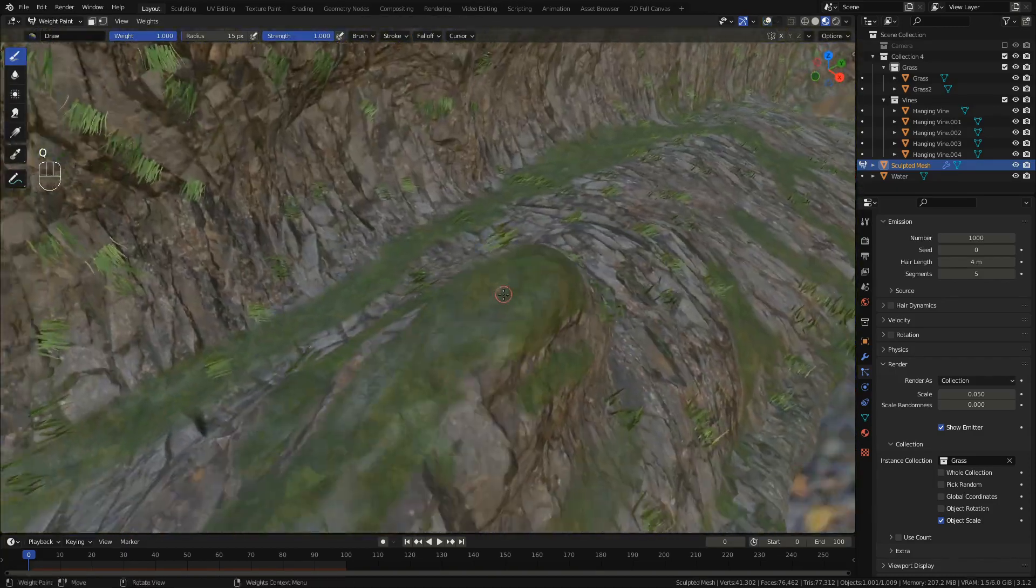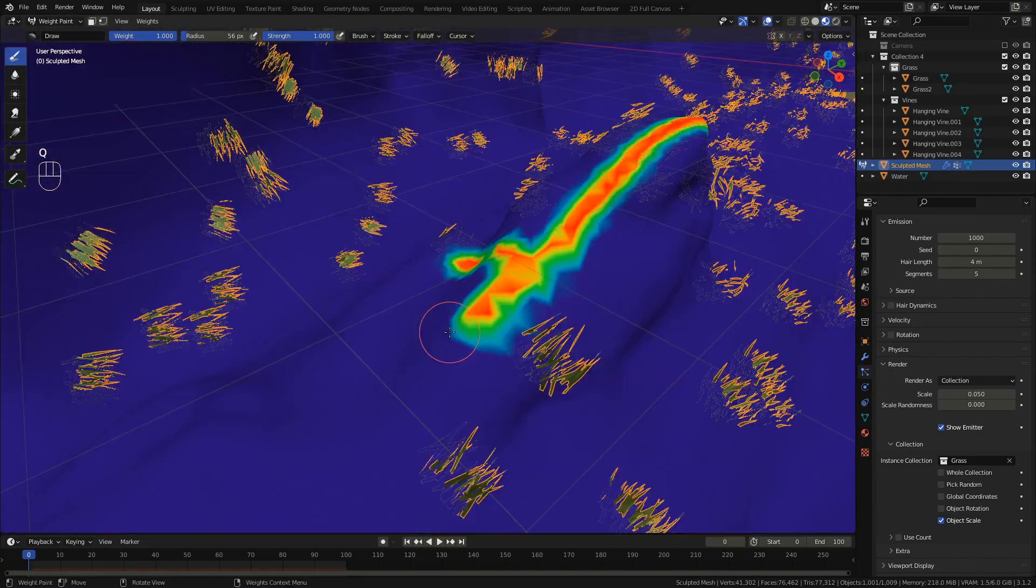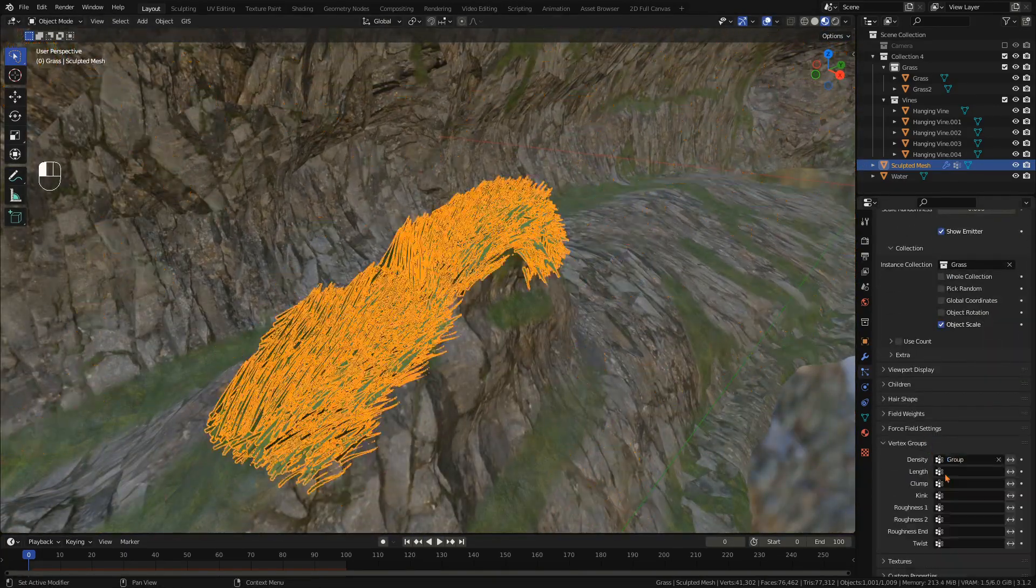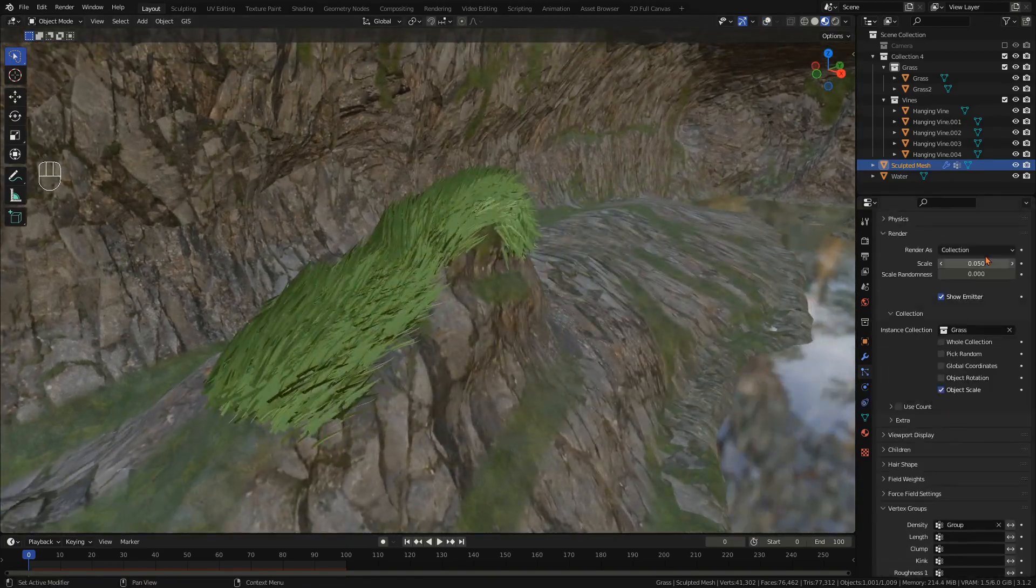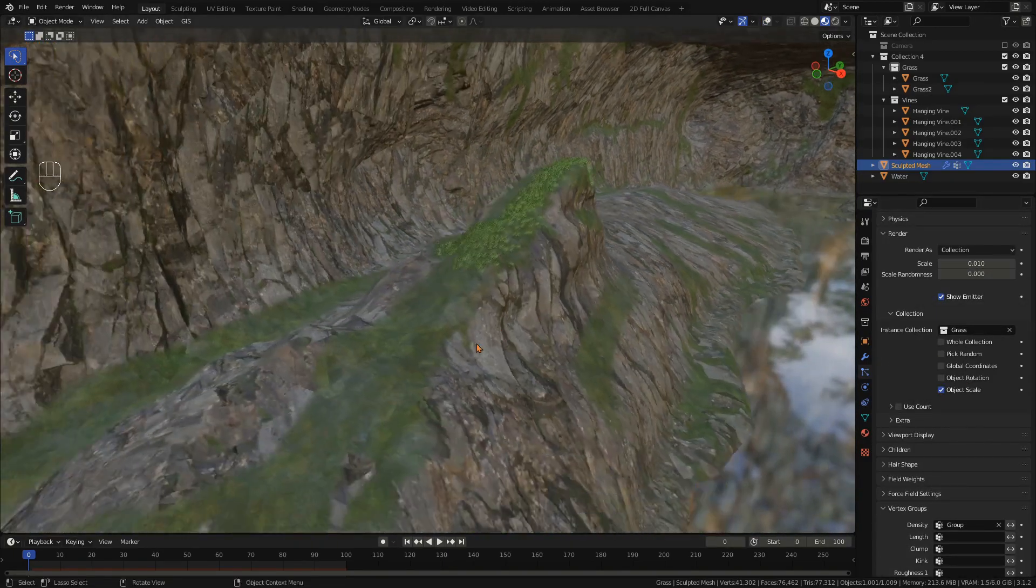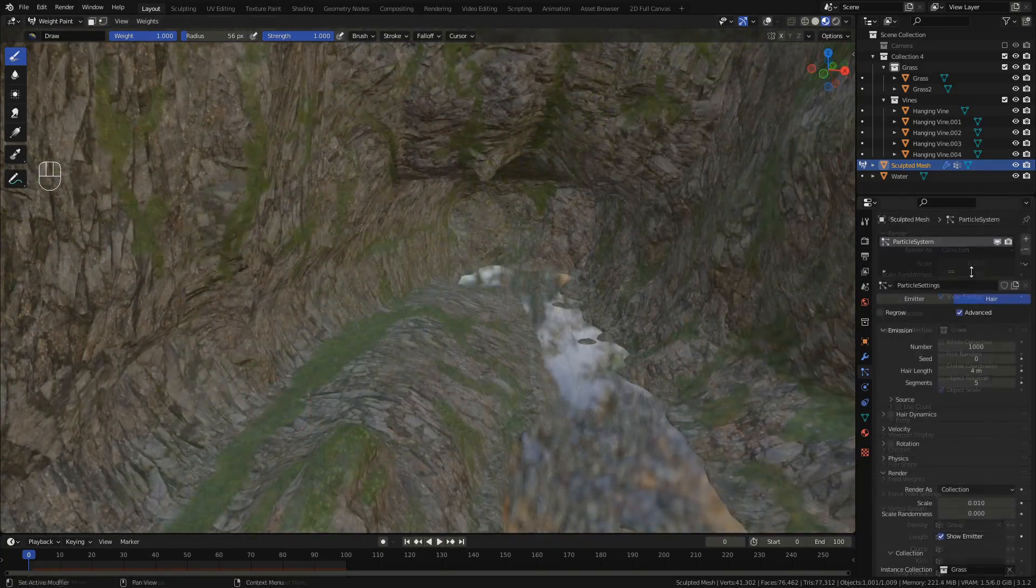Now back with the cave add a particle system also set to hair but this time render as collection and select the collection with all the different variations of grass you just created. To control where the grass appears now go into weight paint mode and start painting where you would like to have the grass. In the vertex group tab under density select the group you just created by weight painting. Now the grass grows wherever you paint.